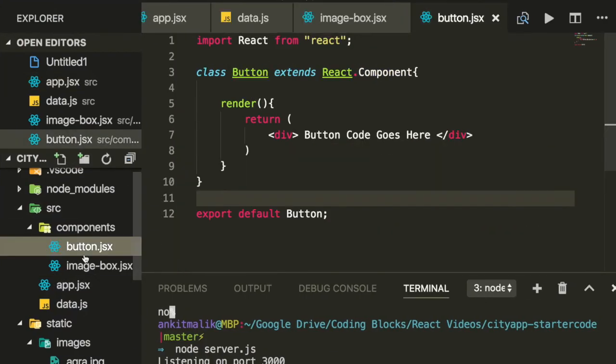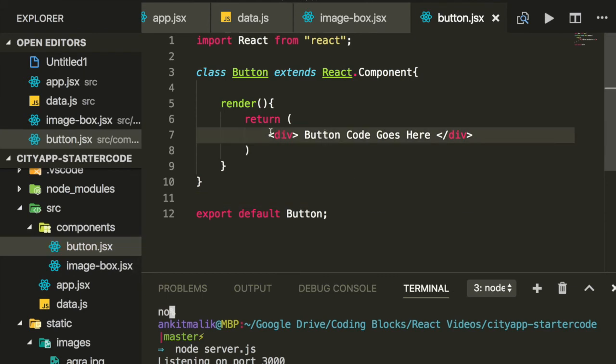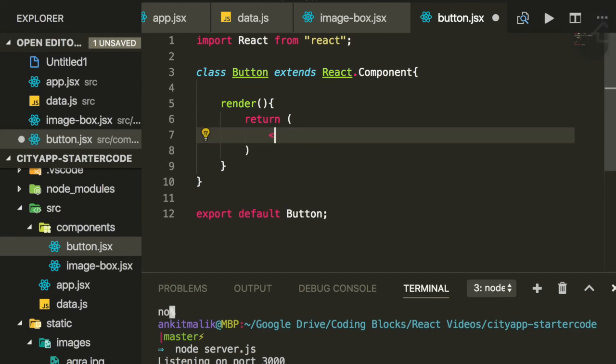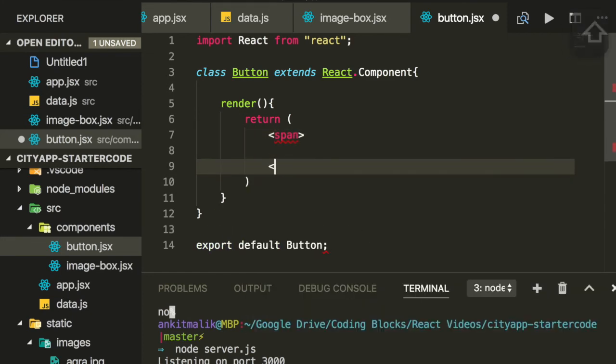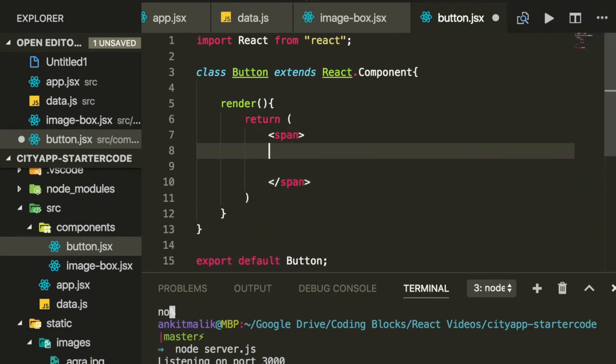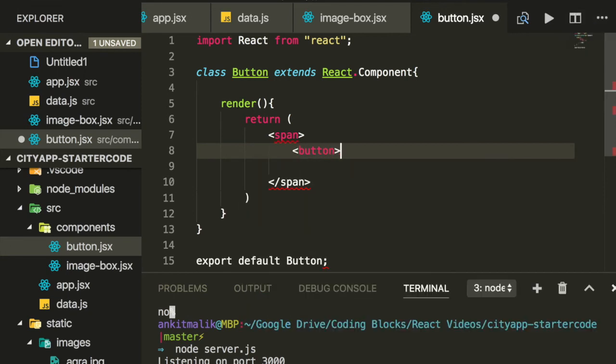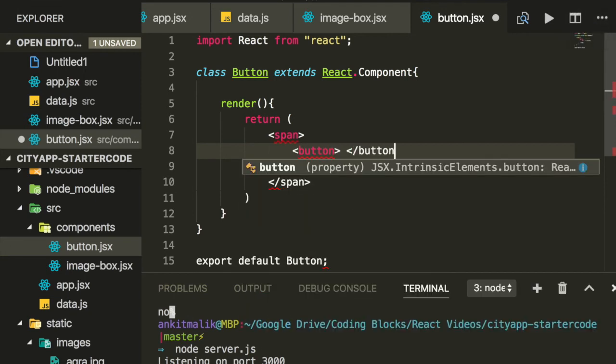For the button, we'll use a span instead of a div. Of course, we want all of these buttons to line up in the same horizontal line. And then we'll use the button tag, and the inner text for this tag we'll derive from a prop called this.props.title.